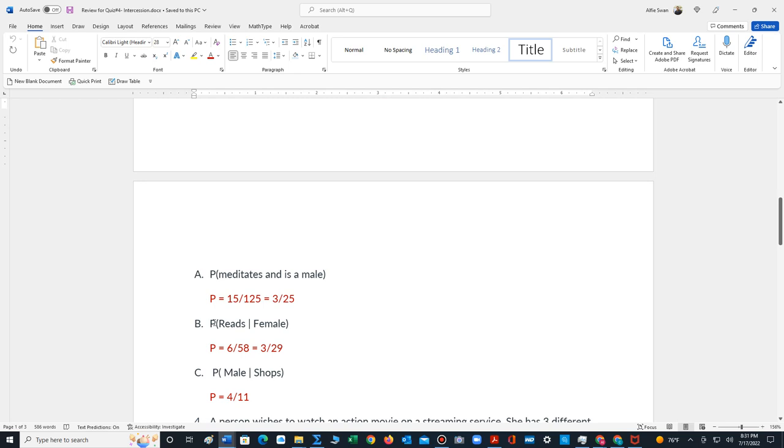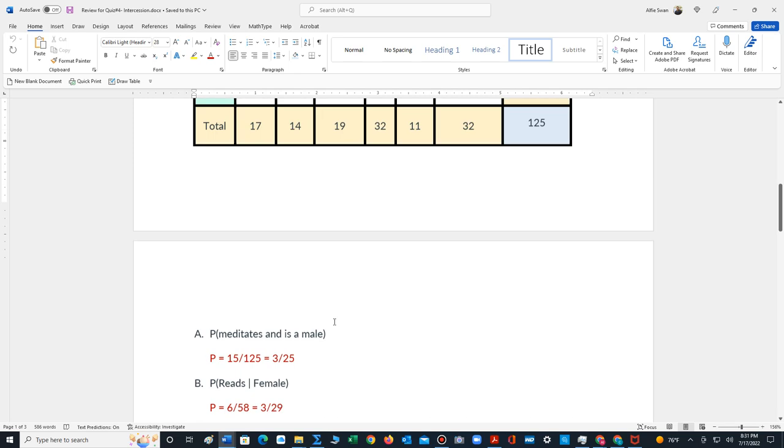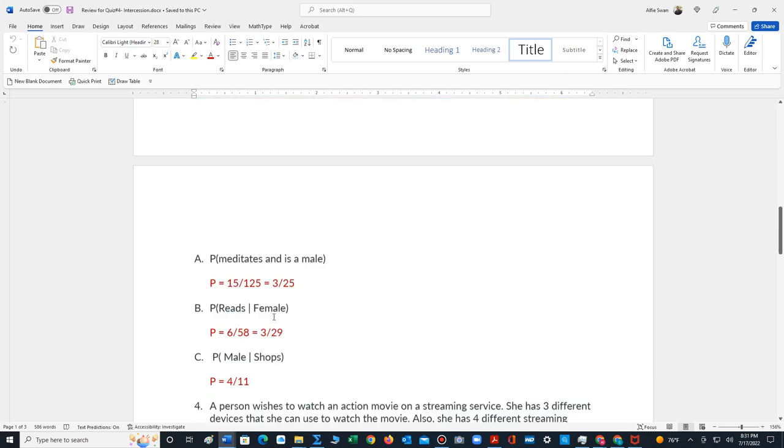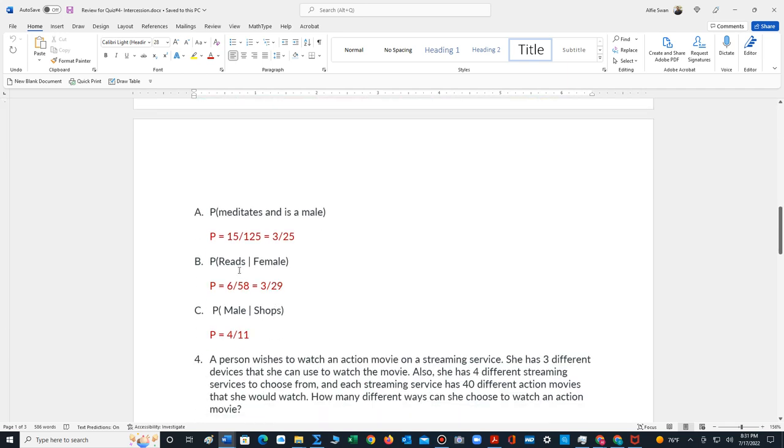For part B, this notation, the way we read it, it says the probability that the person reads, given that the person's a female. This is a conditional probability. The condition is that the person is a female. So we only focus on all the females. There's 58, and of those 58, 6 like to read. So the probability is 6 out of 58, which reduces to 3 out of 29.